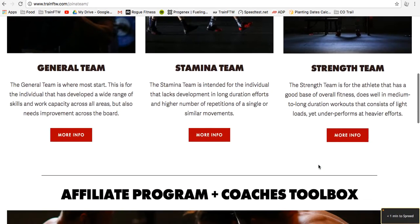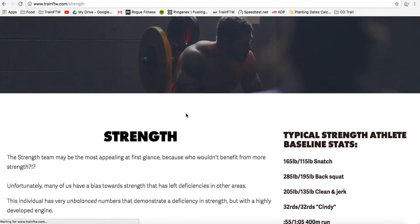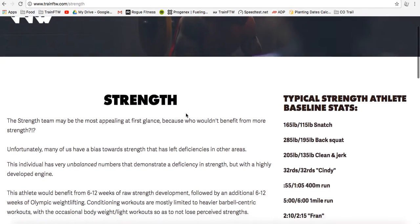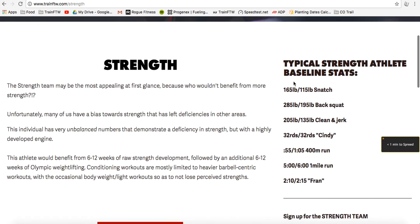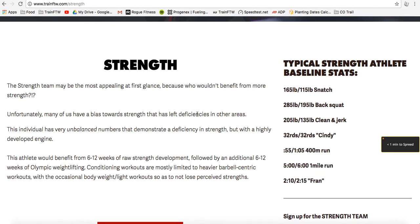Let's take a look at the strength team by scrolling down and clicking more info. The strength team has some baseline stats here on the right that would be consistent with a 165-pound snatch, a 285-pound back squat, a 205-pound clean and jerk, but those numbers are pretty low, but they have an incredible number of rounds of Cindy. Their 400-meter run is extremely fast, and the one-mile run is also equally as fast. This is the athlete that needs more strength and would be a good candidate for the strength team.